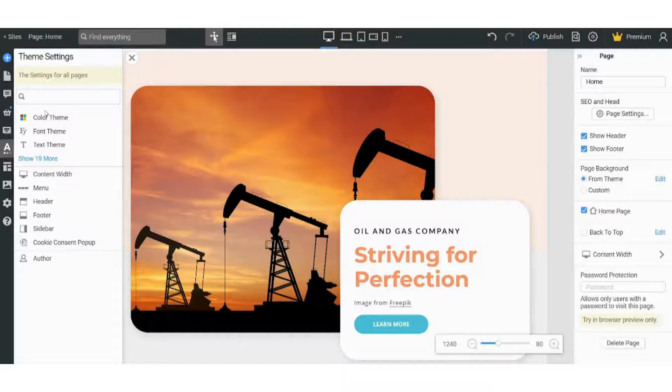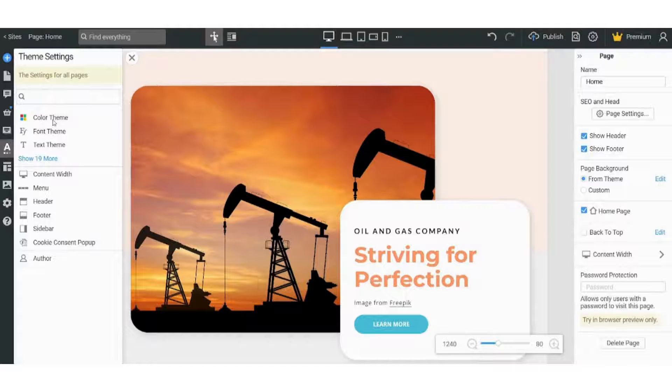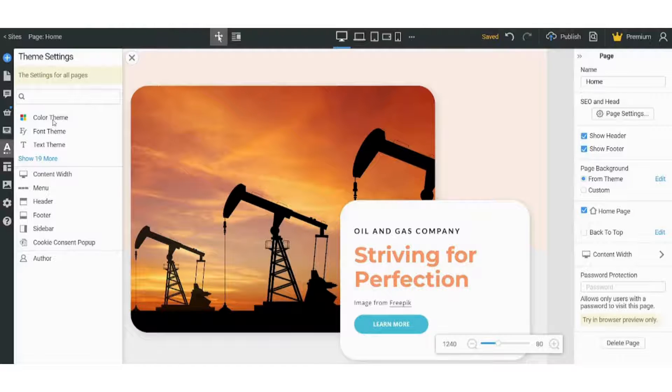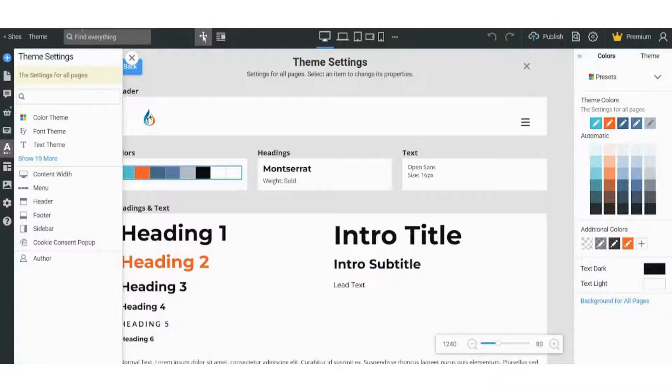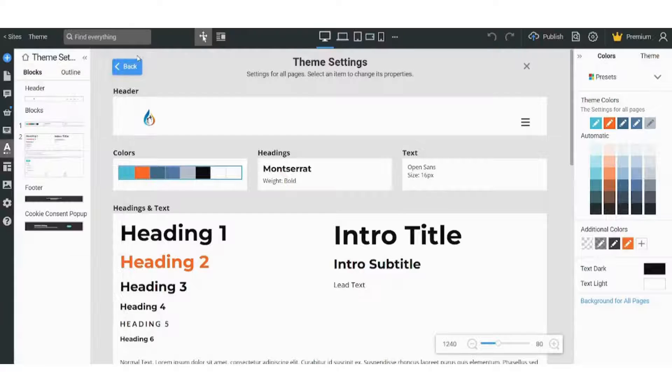And this will change the settings for all the pages and not for a specific page that I am adjusting. So here you can change your theme colors. Let's just close this one.